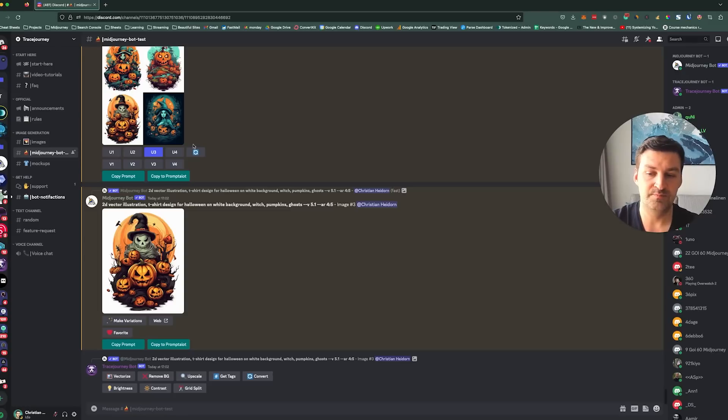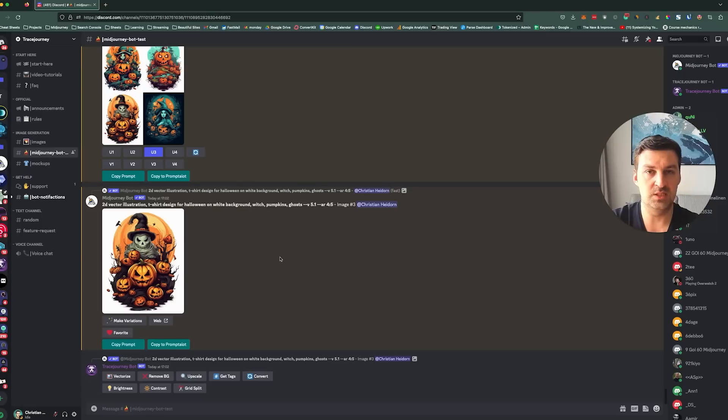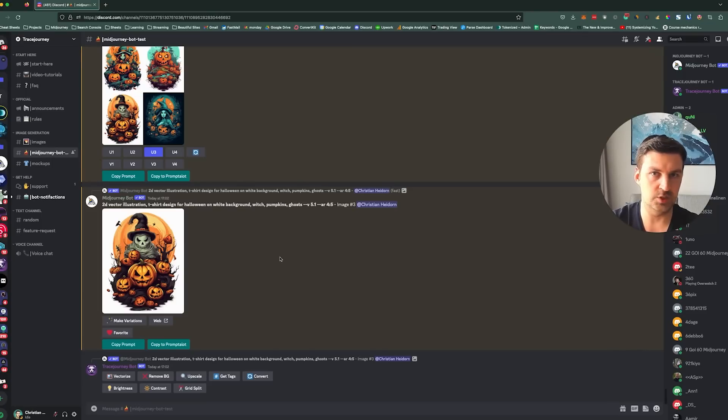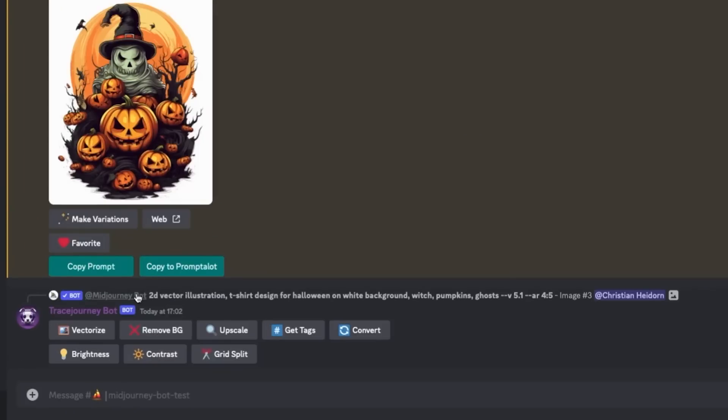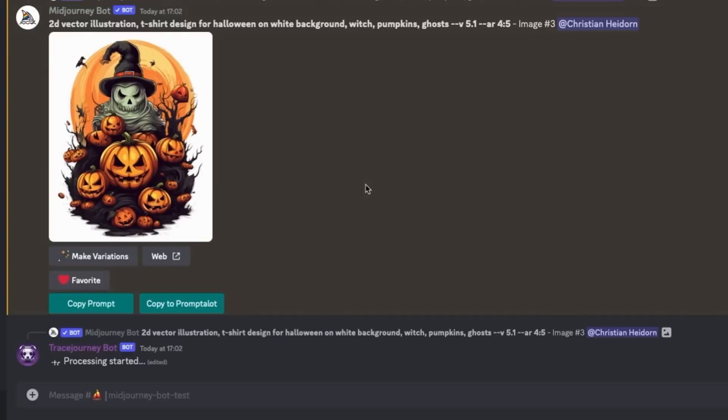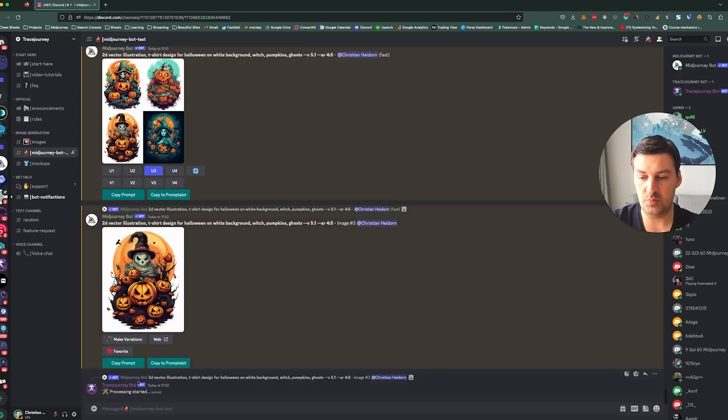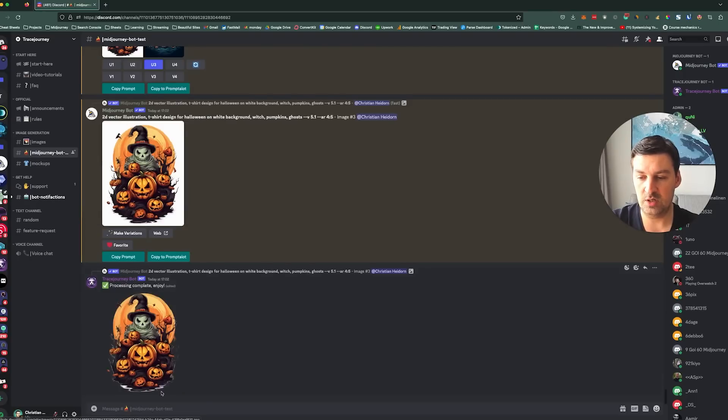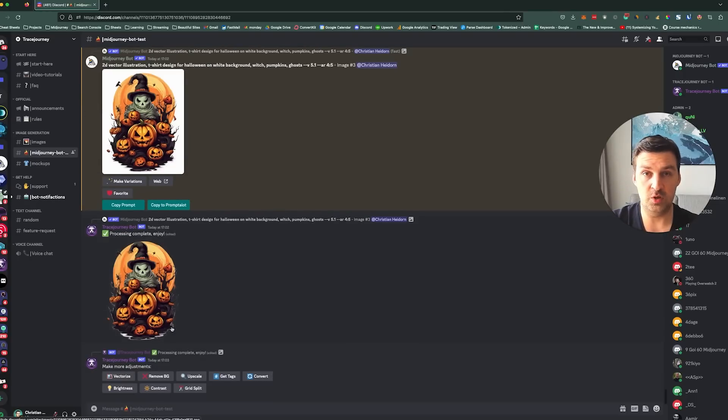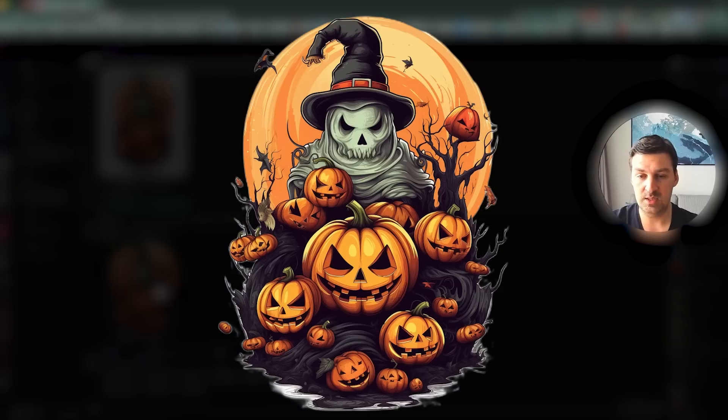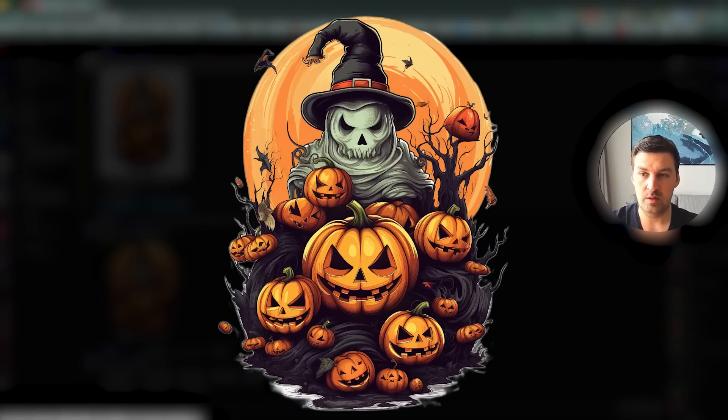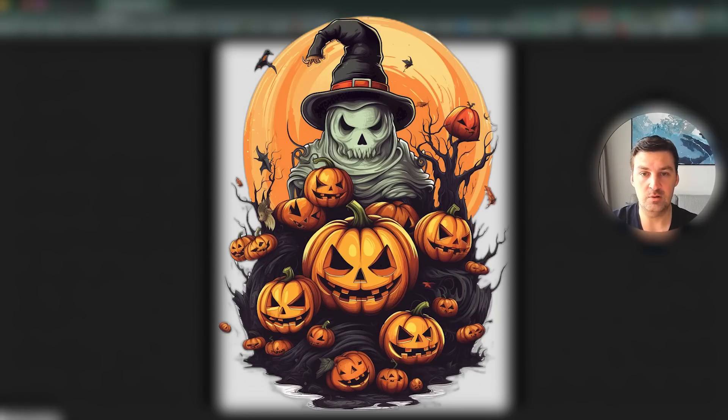And grid split basically just splits those four images into four separate images. That's not really something you need to do in MidJourney, because you can just react to the grid with the envelope icon and it'll just split them up for you. But what we want to do in here is we want to create a vector design from this. So what we will do is we're going to click on the remove BG button, and this removes the background on the design that we created. So you see it's processing, it started, but it's pretty quick. And it's returned us a PNG with a transparent background, which is cool.